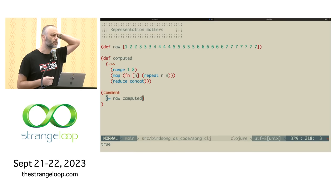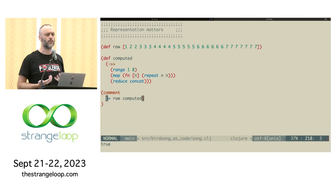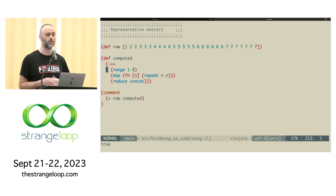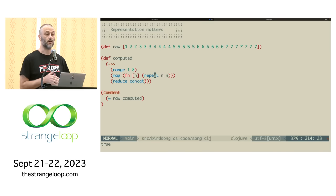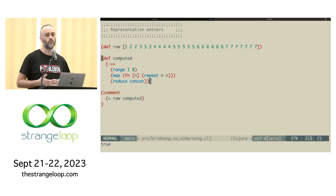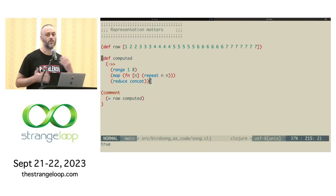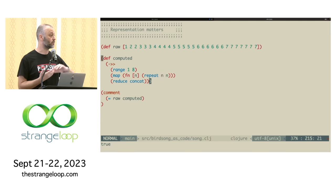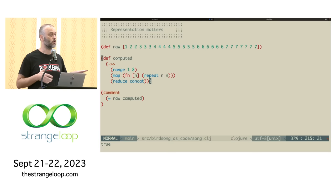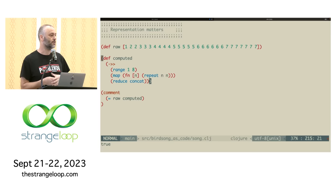You might look at all those numbers and, spending a little time, see there's one one, two twos, three threes — you could reverse-engineer it. But the computation lays it out explicitly: we take the range of numbers one to seven (not inclusive), map a function that repeats each number n times, then concatenate everything together. I'm from the school of thought that if you can structure a computation around a value in code that is shorter than the value itself, that represents an achievement of understanding.